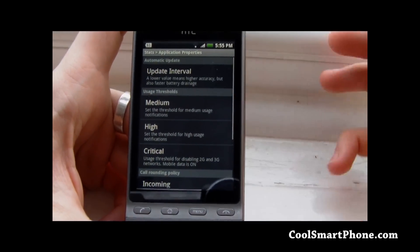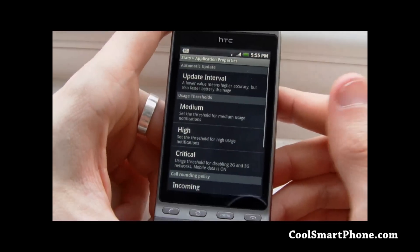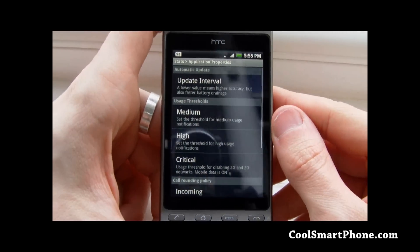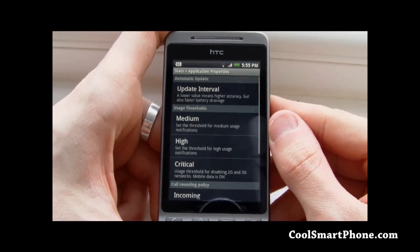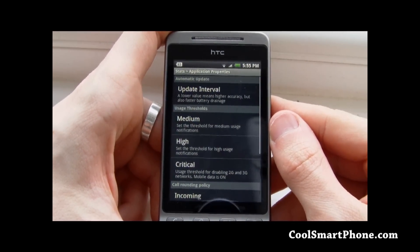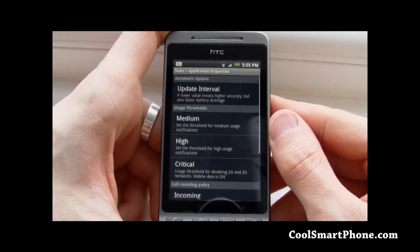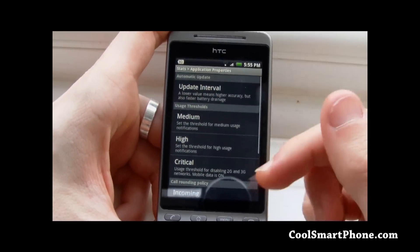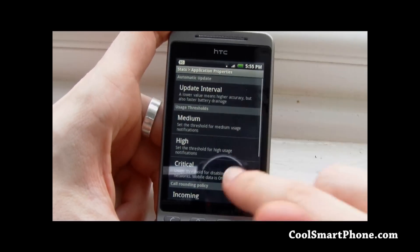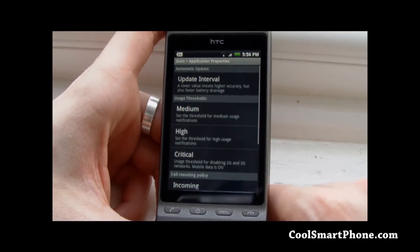The critical threshold is for disabling the 2G and 3G networks. When it gets to 100% usage it will turn off the data, which is very handy for me because I have such a low amount that I can use - I've spent a lot of money going over that limit without realising it. So now it will disable when it gets over the limit.